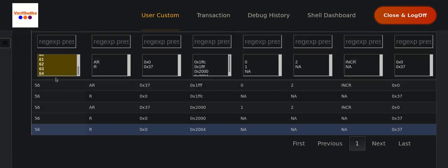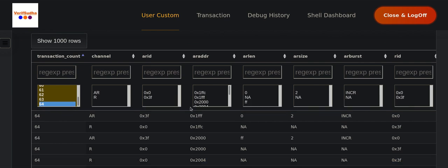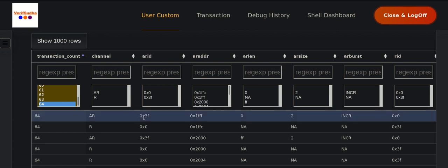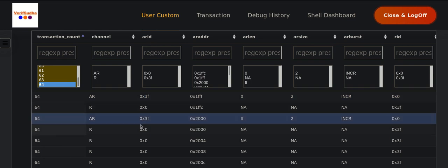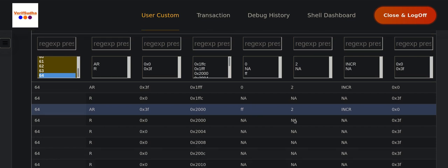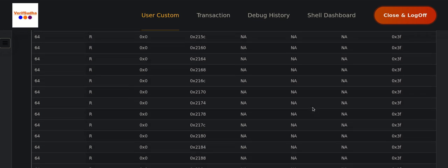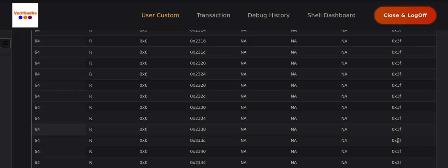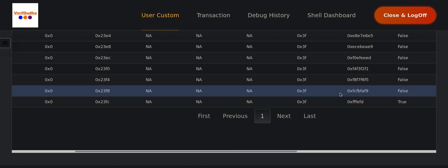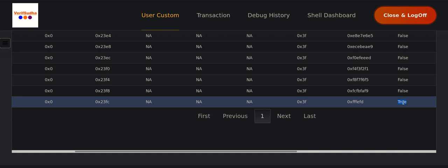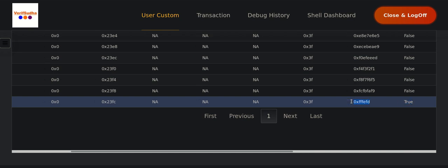Now the last scenario — reading 1024 bytes. The first burst again reads the one unaligned byte at 0x1FF. The second burst is issued with the same AR ID to maintain ordering, with AR length of 0xFF (hex), meaning 256 beats. Scrolling down to the last beat, we can see the second-to-last beat has four bytes and the last beat has three bytes.